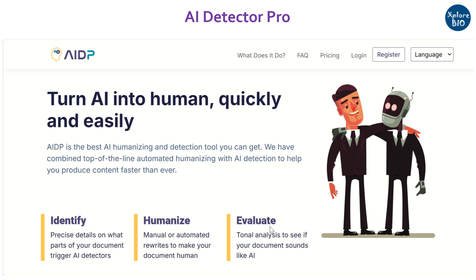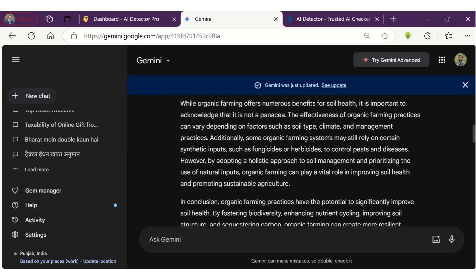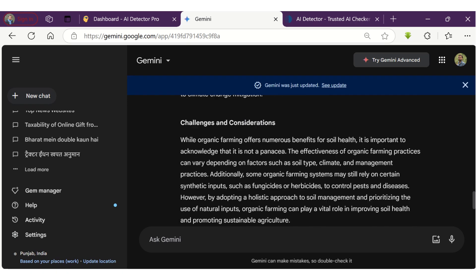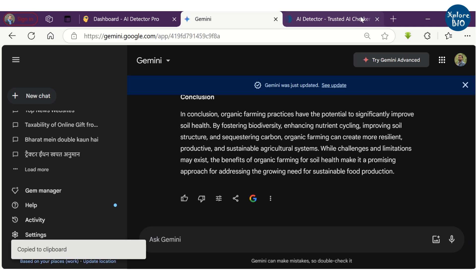So let's quickly see how you can do that using AI Detector Pro. Here is an essay on Impact of Organic Farming Practices on Soil Health that I have generated using GPT of Gemini.